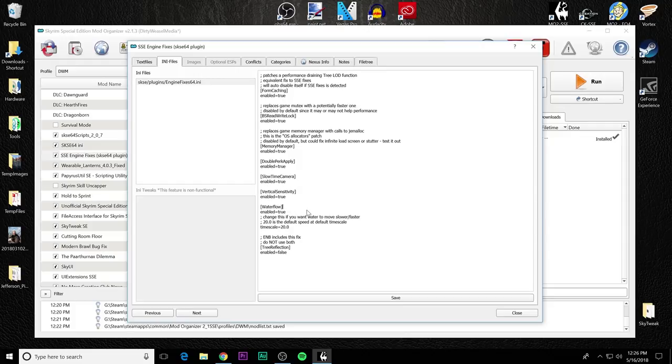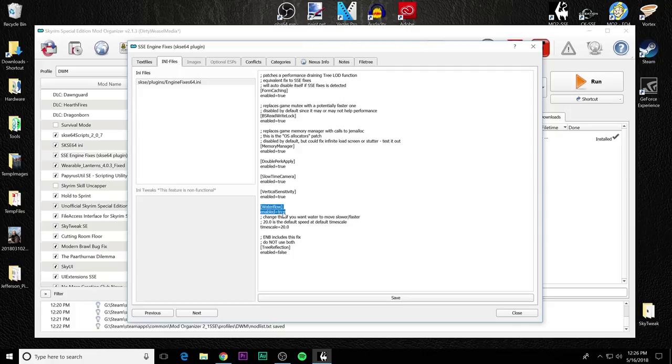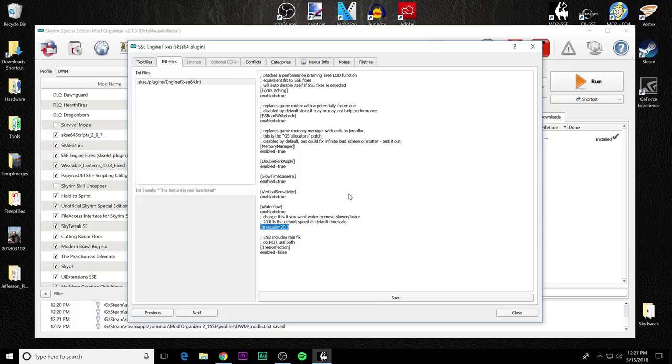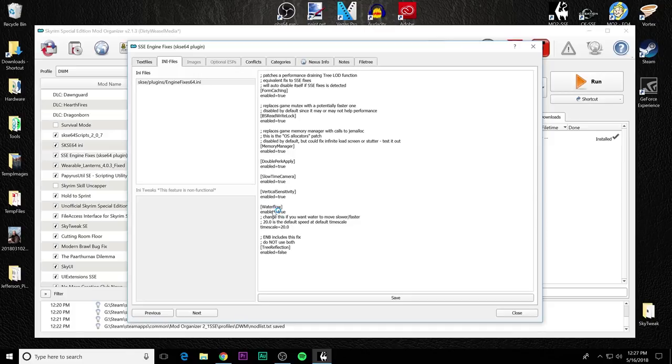Here's the first one that we need to talk about that actually has two factors we need to think about. Under water flow, you see enabled equals true. This is the one with the water flow speed being tied to FPS. This will fix it by having it set to true. If you turn it off, it will go back to the water speed being tied to FPS. So I say leave it to true. The other factor inside of water flow is the time scale. By default, it is set to 20. That is the default time scale for Skyrim in general. You can slow it down, you can speed it up. But the water flow speed will always be set to 20 if it is set to true in the water flow.